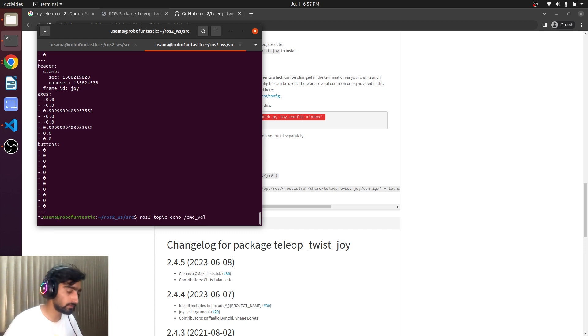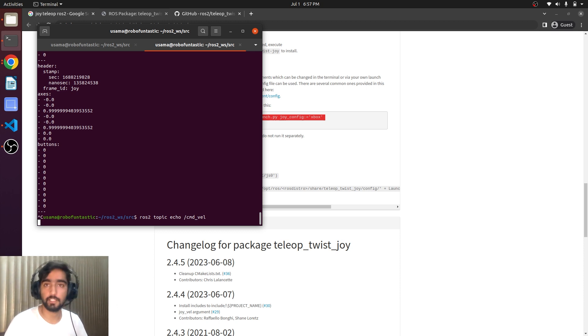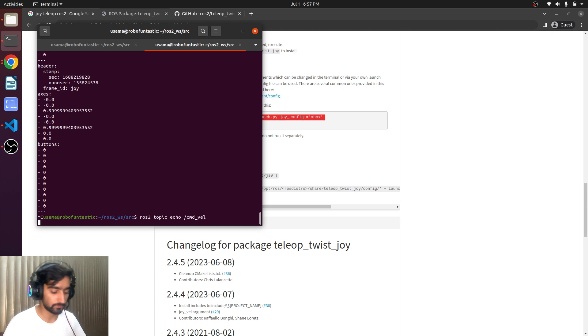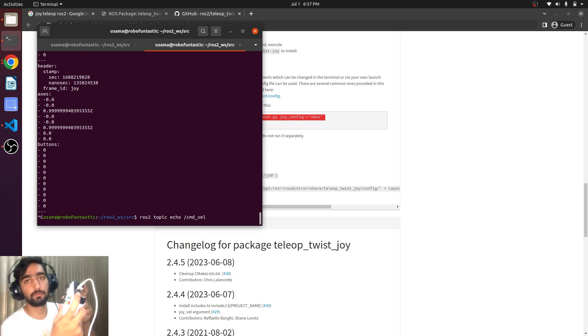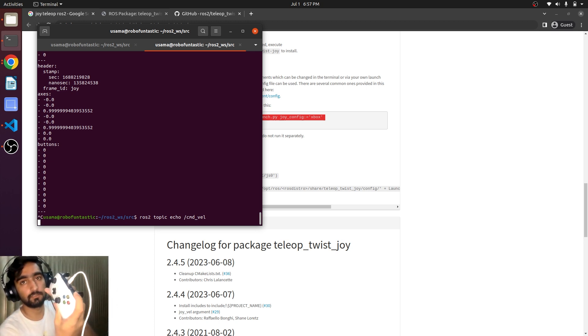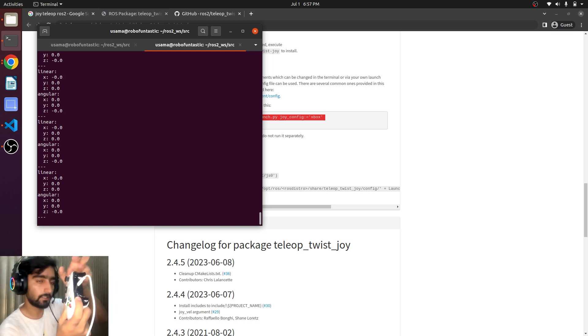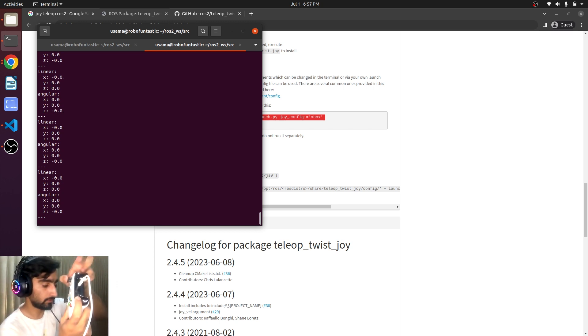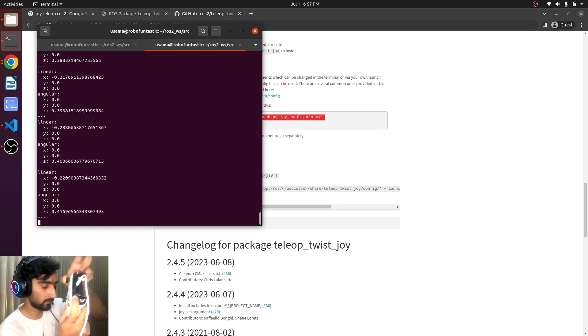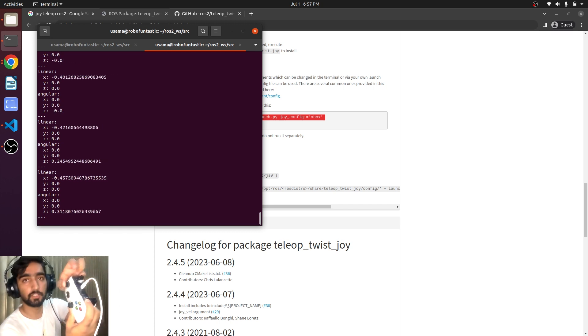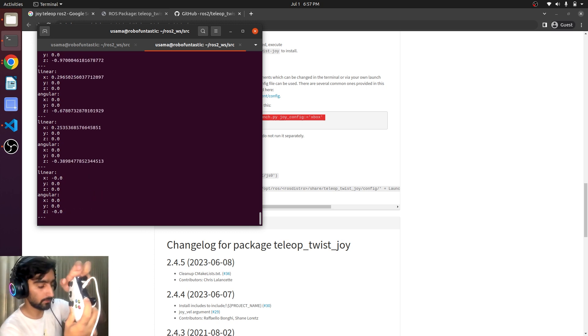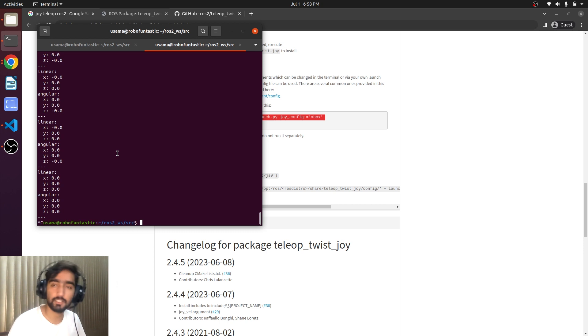In order to use the cmd_vel we need to follow the configuration of the Xbox controller that we have run. So what we will do is we will just press this button, this shoulder button, and move the left joystick. This configuration can be changed but here you can see the values linear and angular. Let's run the turtle sim.